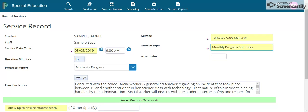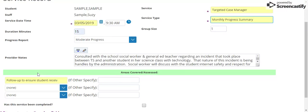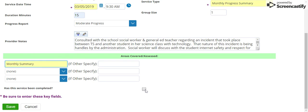For example: this month I consulted with social work for this student, and we are going to continue with services. Then select the Area — there is an option here for Monthly Summary. Same as before, select has the service been completed, mark yes, and hit Save. That is the full procedure to complete a targeted case management service record and a monthly summary.